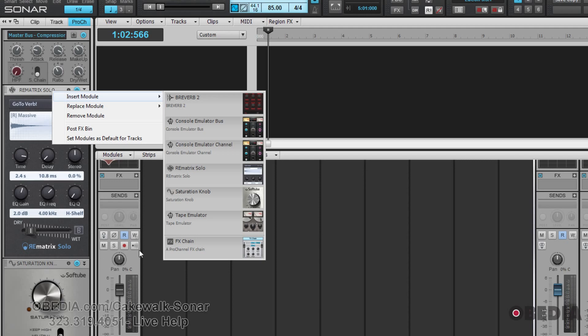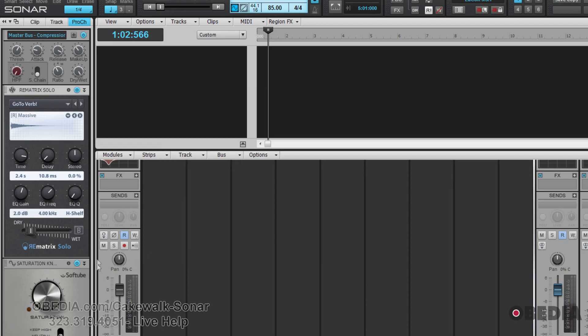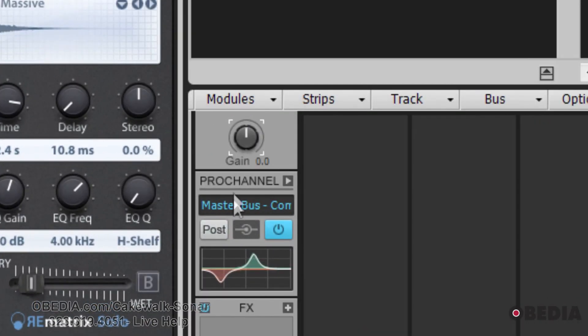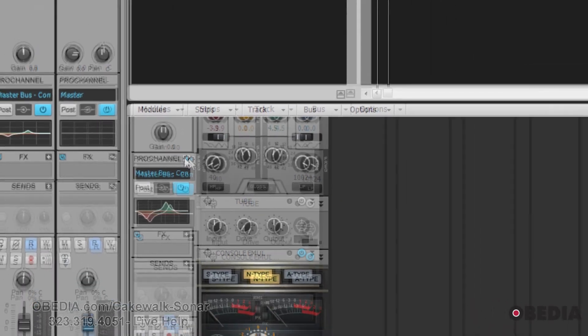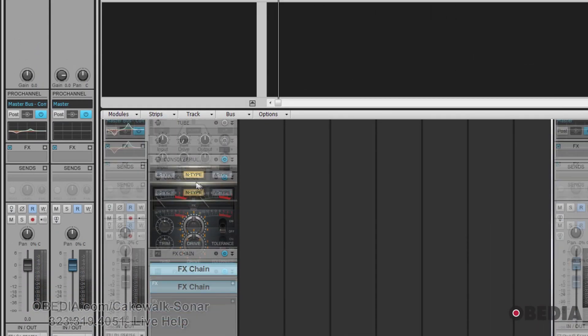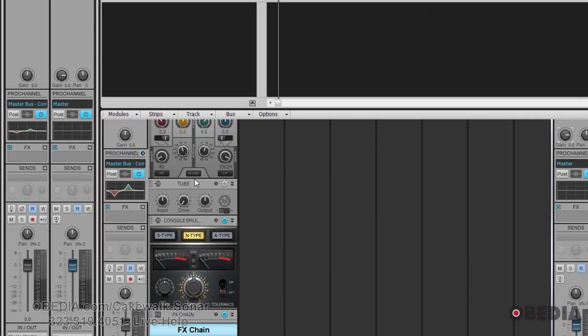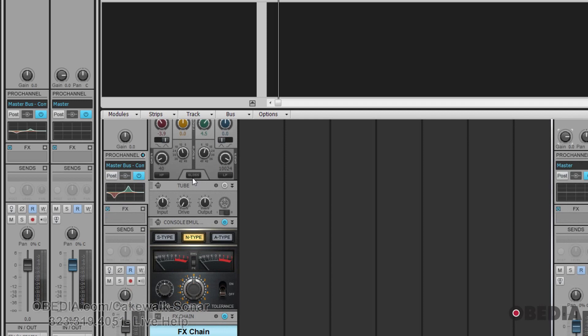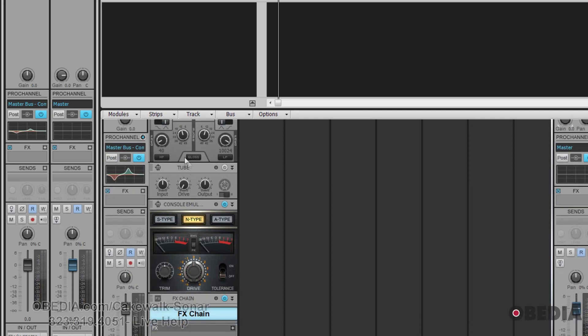By the way, you can also access the Pro Channel from a Trax channel strip by simply clicking on this button right here, and if we scroll up and down, you can see that it's accessible right there on your track.